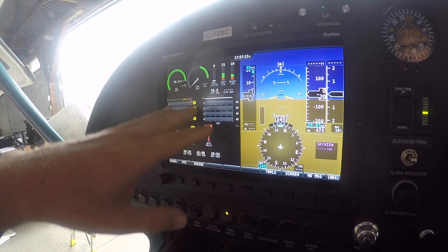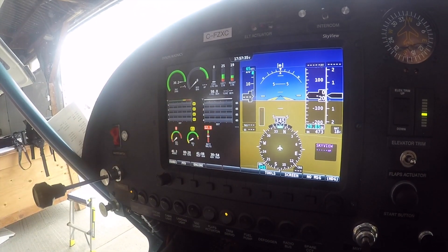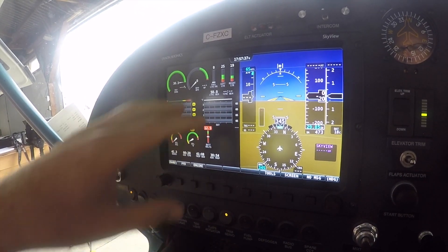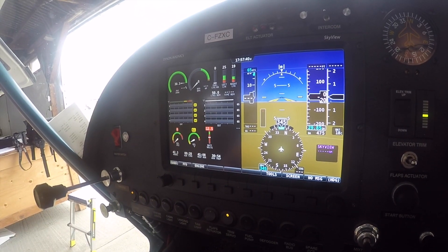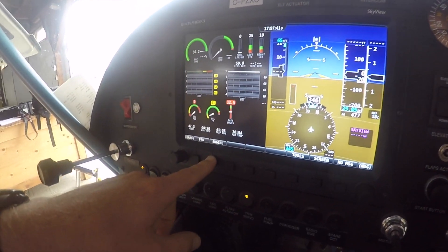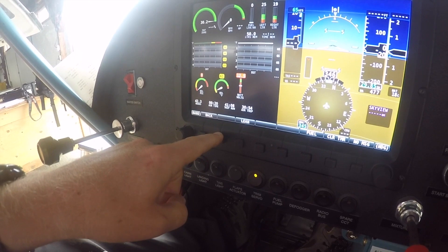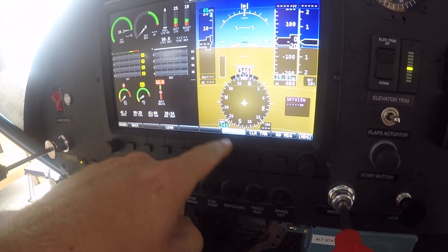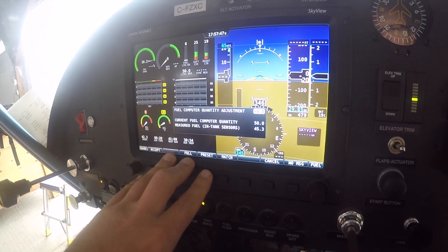If there's a mismatch and the quantity adjustment doesn't come up automatically, you'll have to get into the fuel setting on your own. That setting is under Engine, then Fuel, and the same screen will pop up.